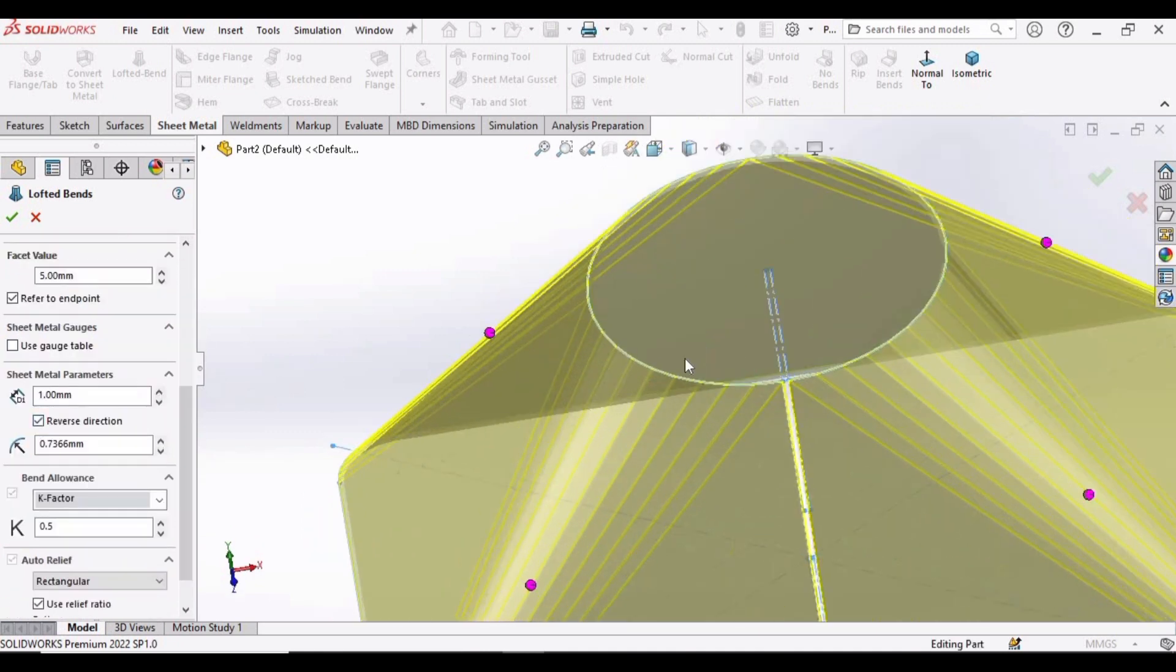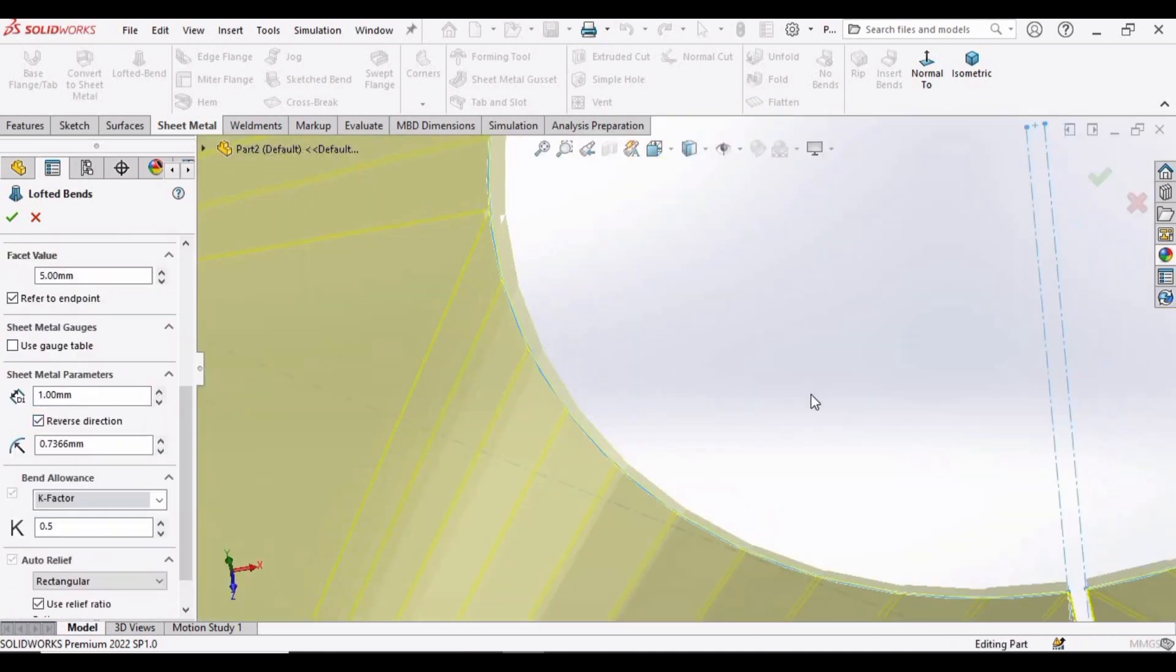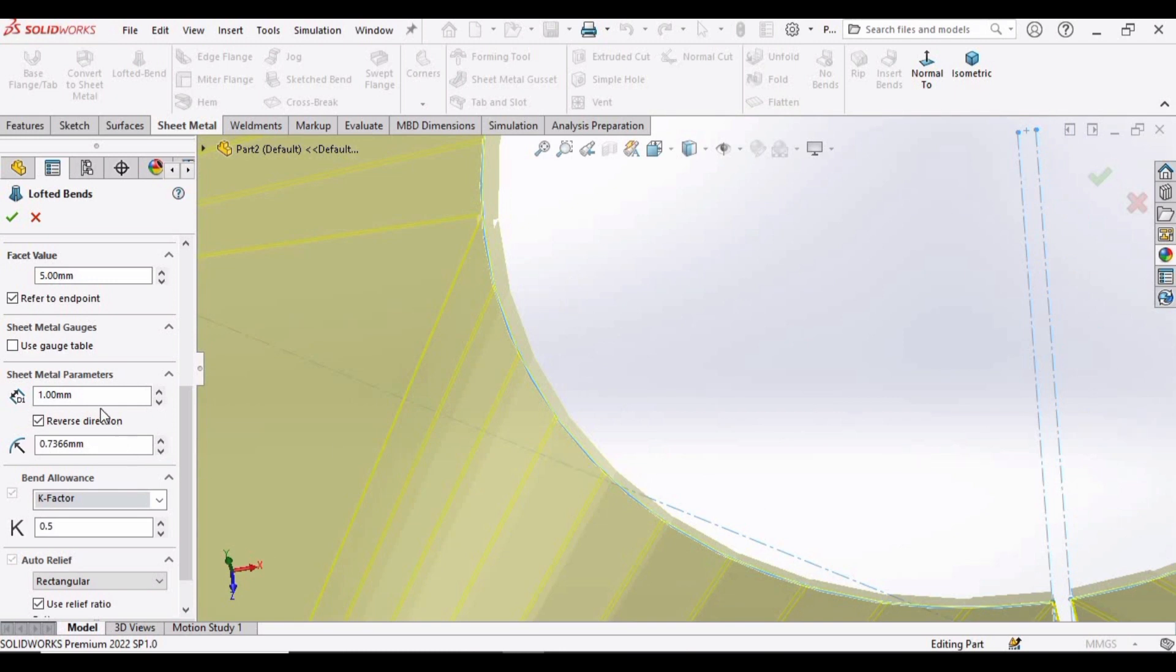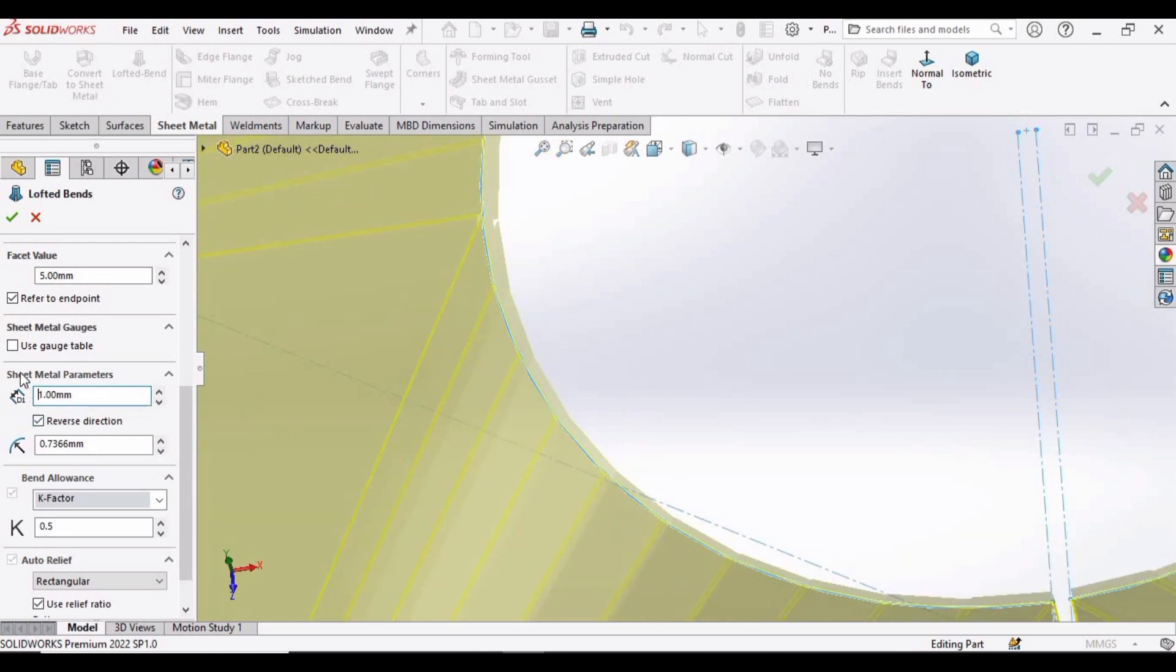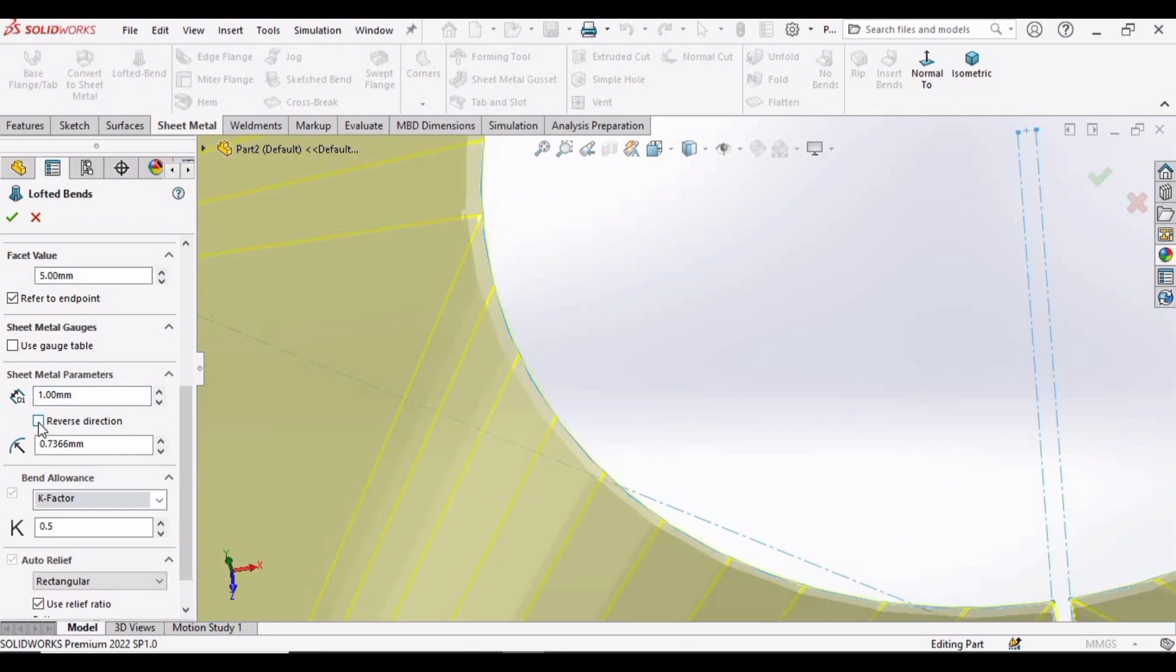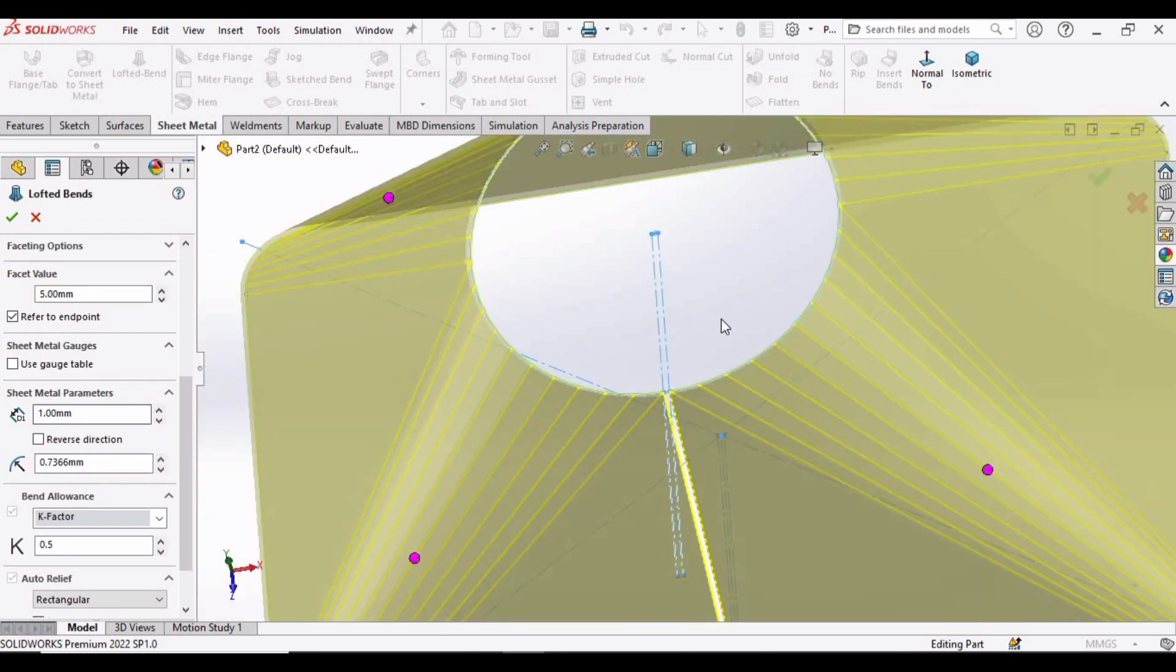So drag down up to here, and here you can specify the thickness. Let's specify 5 millimeter. You can see the thickness 1mm is fine. And here you can reverse the direction. And now check this box.